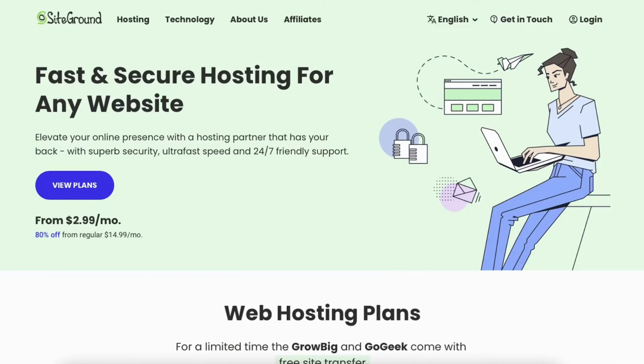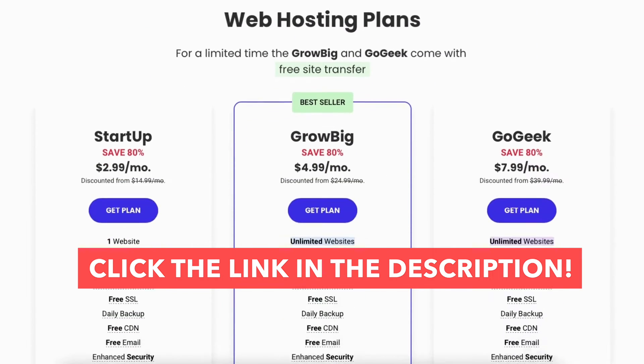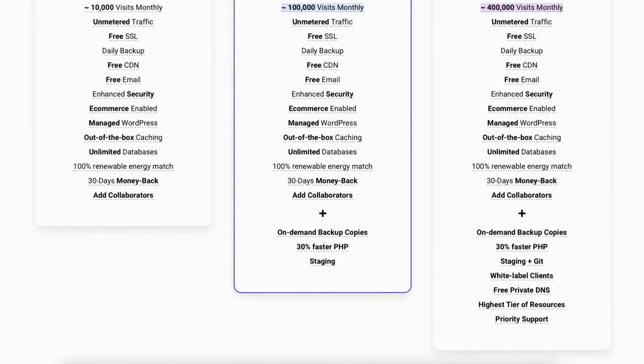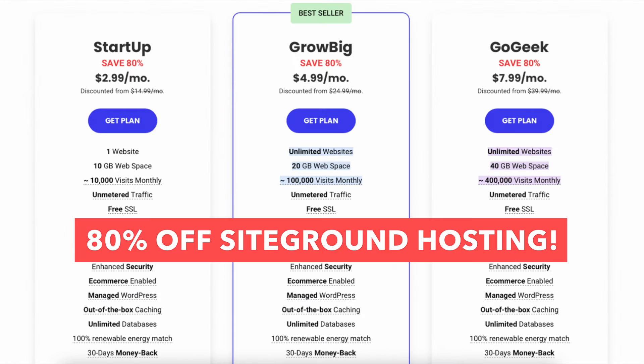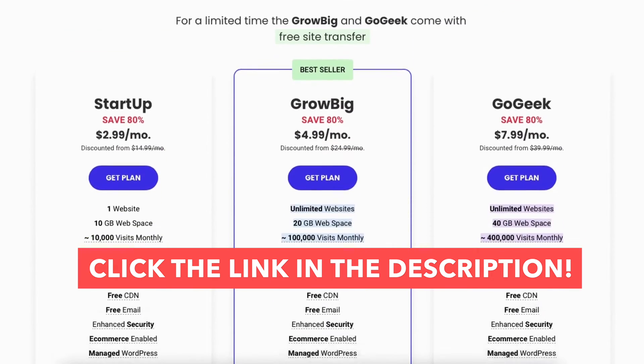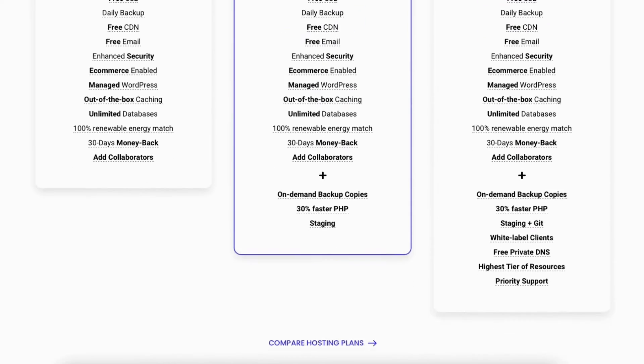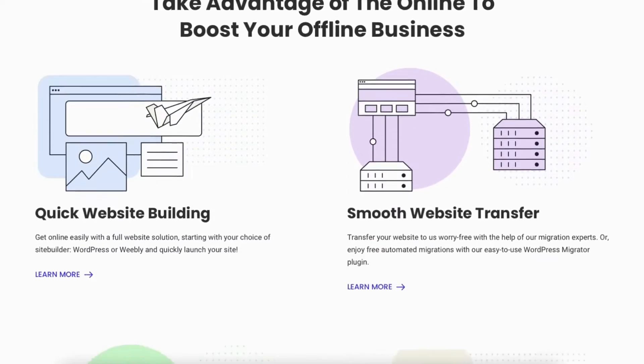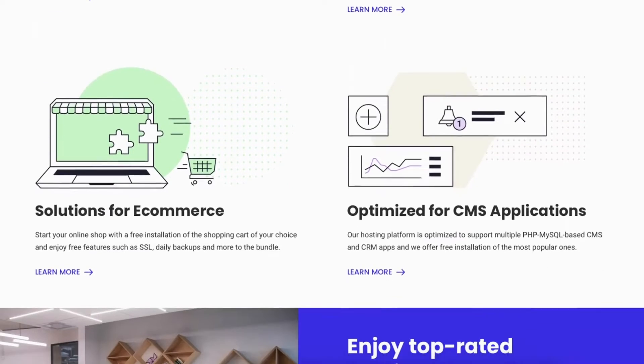I'll also be providing you with a SiteGround discount so you can save some money on your SiteGround web hosting purchase. You will get up to 80% off SiteGround hosting. To take advantage of the discount just click the link in the description below. The link is an affiliate link meaning I'll receive a commission from SiteGround at no extra cost to you. Plus you'll get an awesome SiteGround discount.